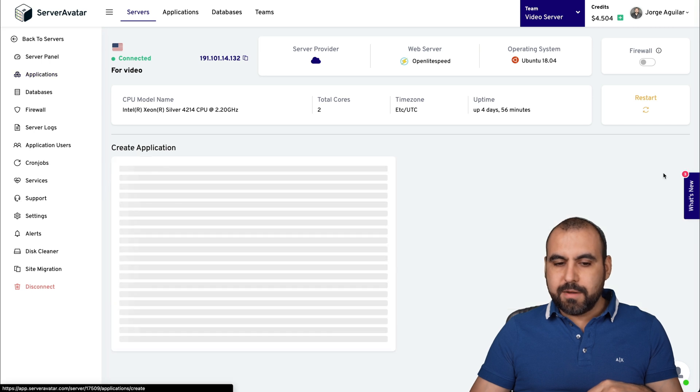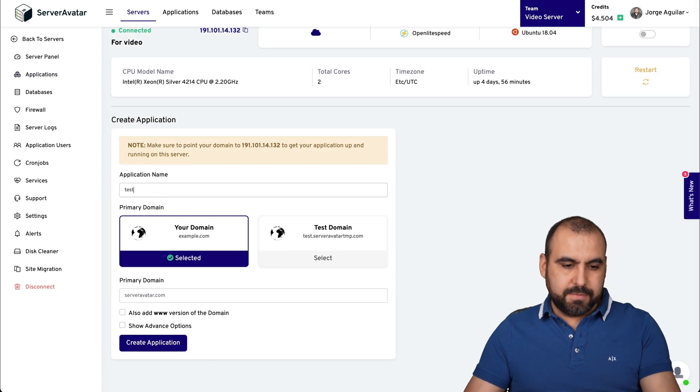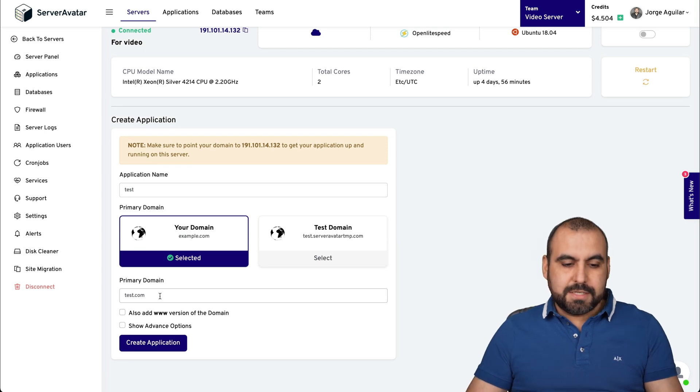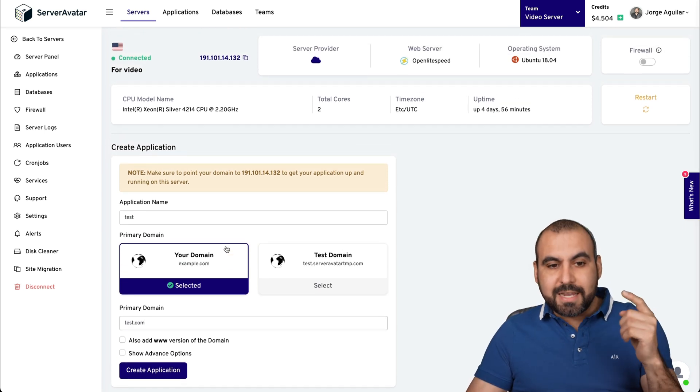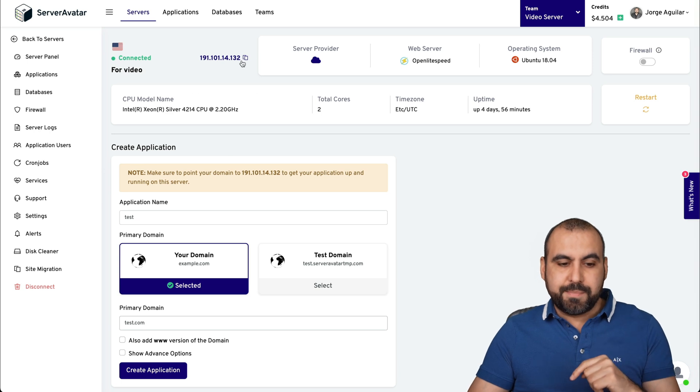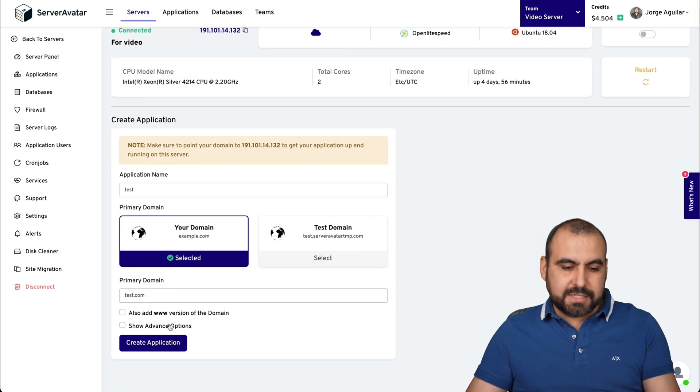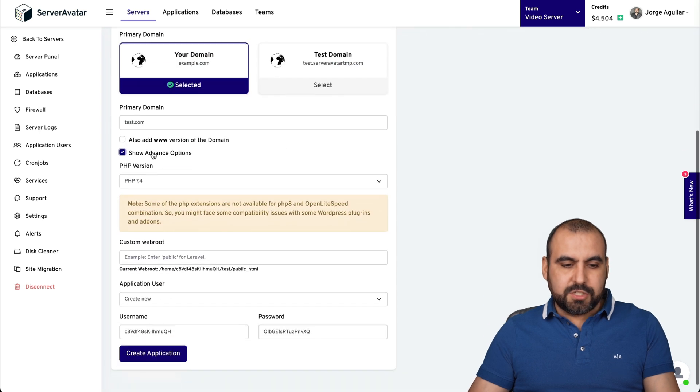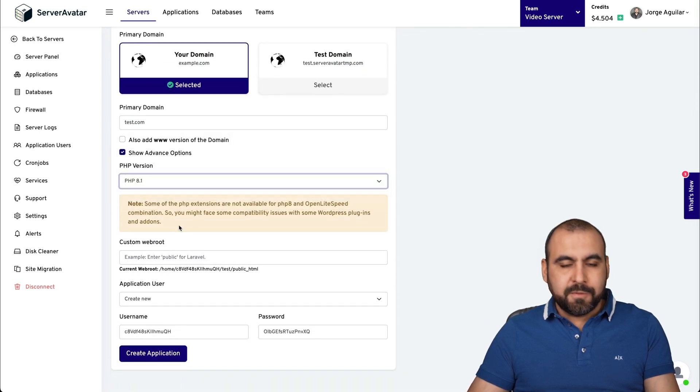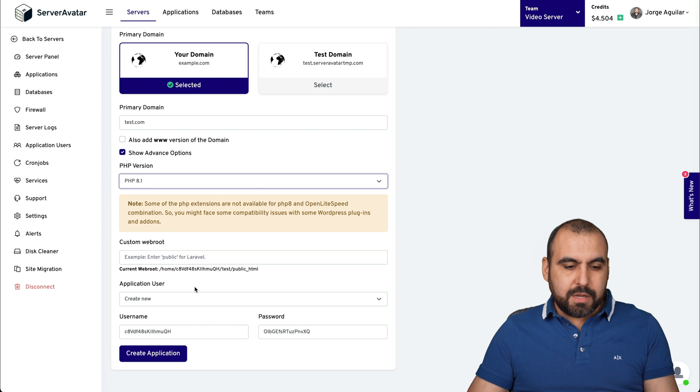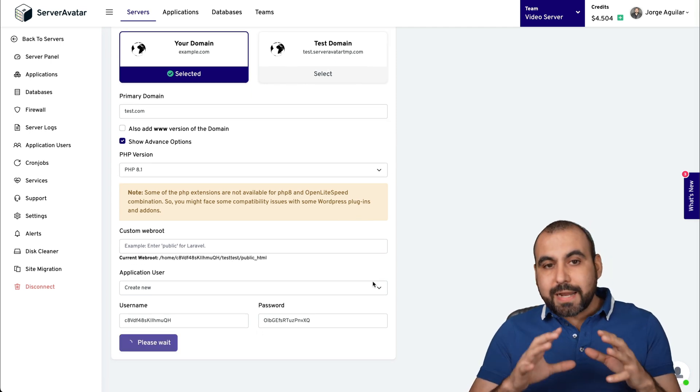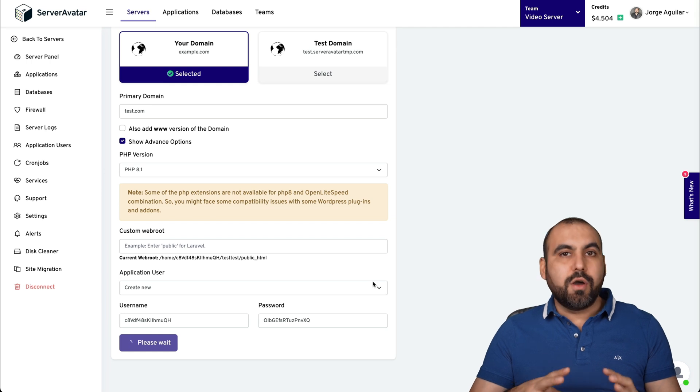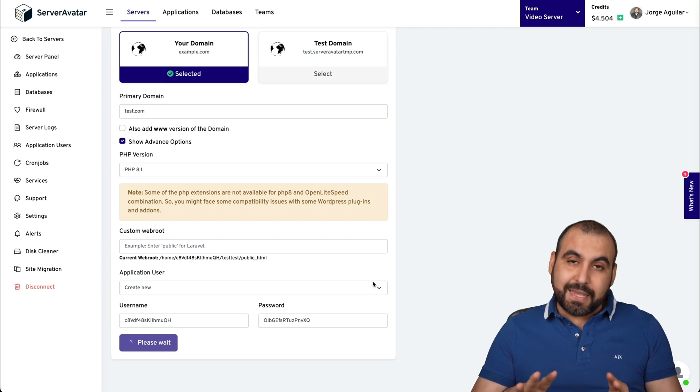And we're going to name this test and we're going to test.com. Now be aware that we have to point our DNS domains to this IP. All right. So in this case, it's just for testing. So I'm going to go into advanced options just to show you. I'm going to install the latest PHP, which is 8.1. And we're not going to mess with the other settings. So it's creating continue. So right now what it's going to do, it's going to install a PHP site to begin.